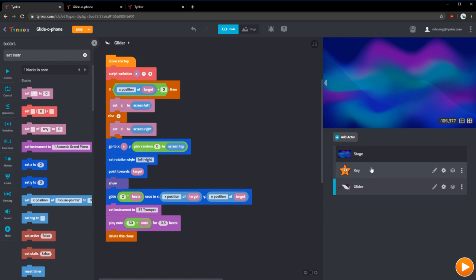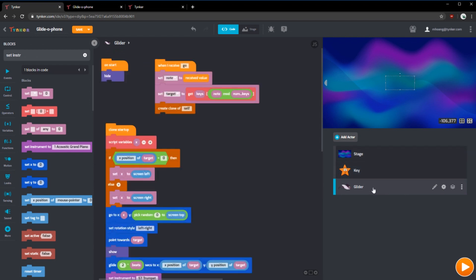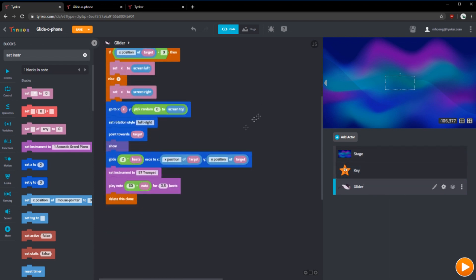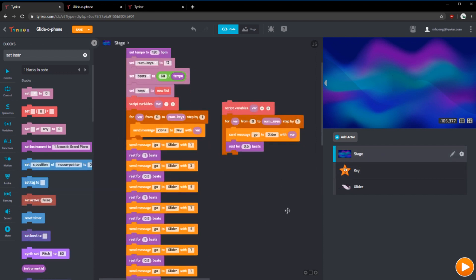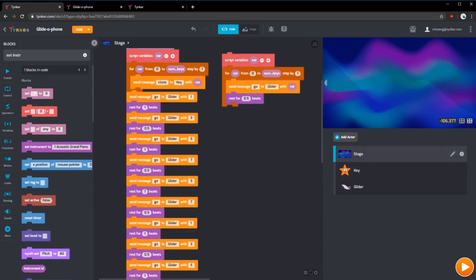You can also change your theme around. You can have it so the glider, right when it glides after it plays its note, it can change its costume from a glider to something else. Or you can have the keys also do different things. There's a lot of things you can customize here, and we encourage you to try it out here with Tinker.